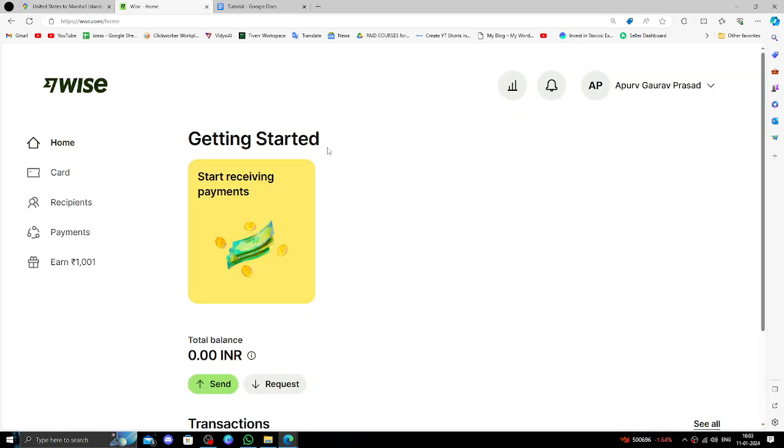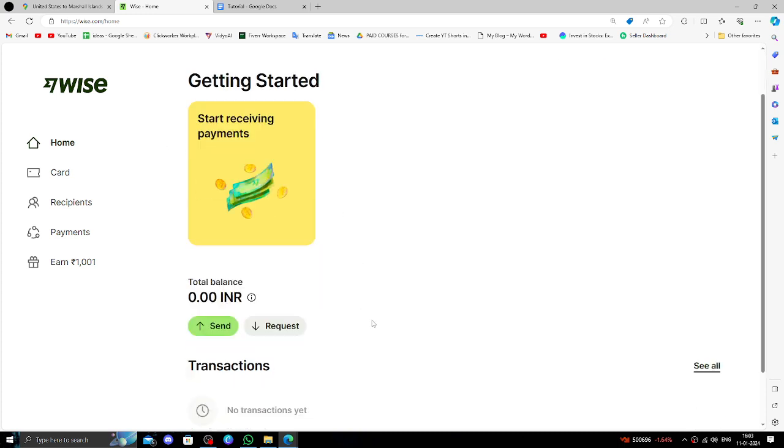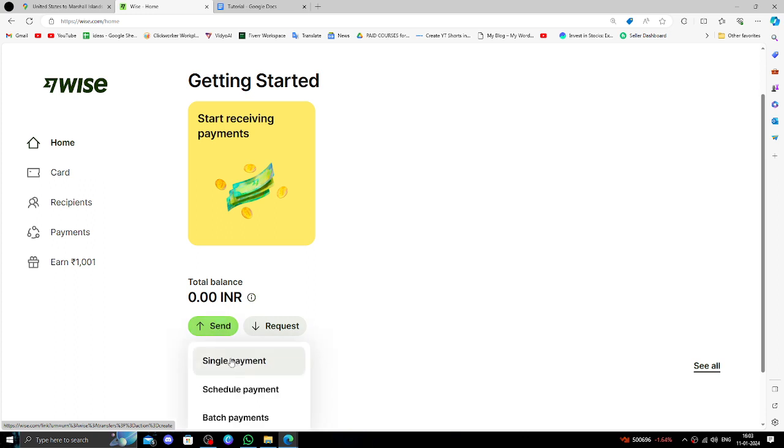You must have a Wise account. If you don't have one, you can create one for free and it's an easy method. In order to send money, go ahead and click on the send button.